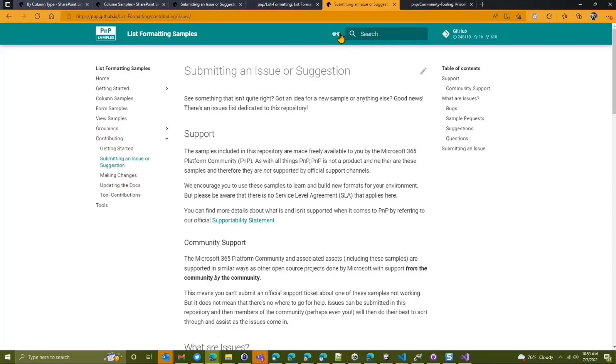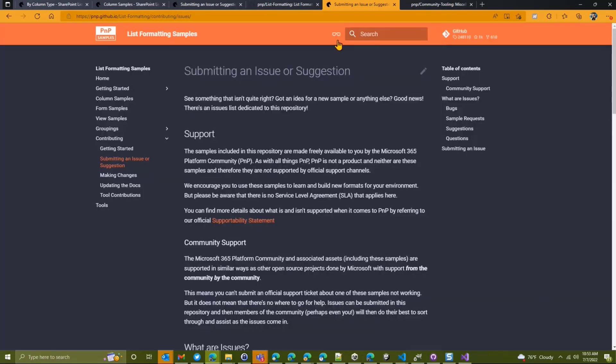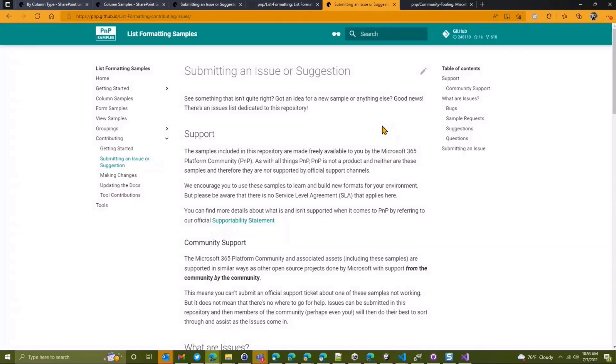Oh, and one last thing. Dark mode. Oh, yeah, for no reason at all. All right. So let's take a look at what, how does this work? All right. So behind the scenes in every sample, there is a sample.json file.